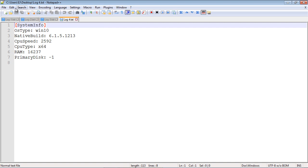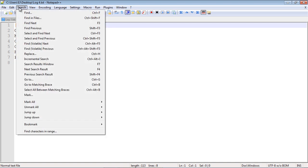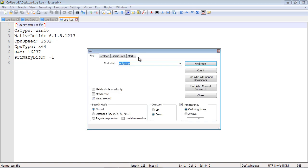Now what you want to do is go to Search, hit Find, and the string of text we're going to search for is Win 10. The key here is you don't want to hit 'Find Next'—you actually want to hit 'Find All in All Opened Documents'. Of course, we have all the documents opened.